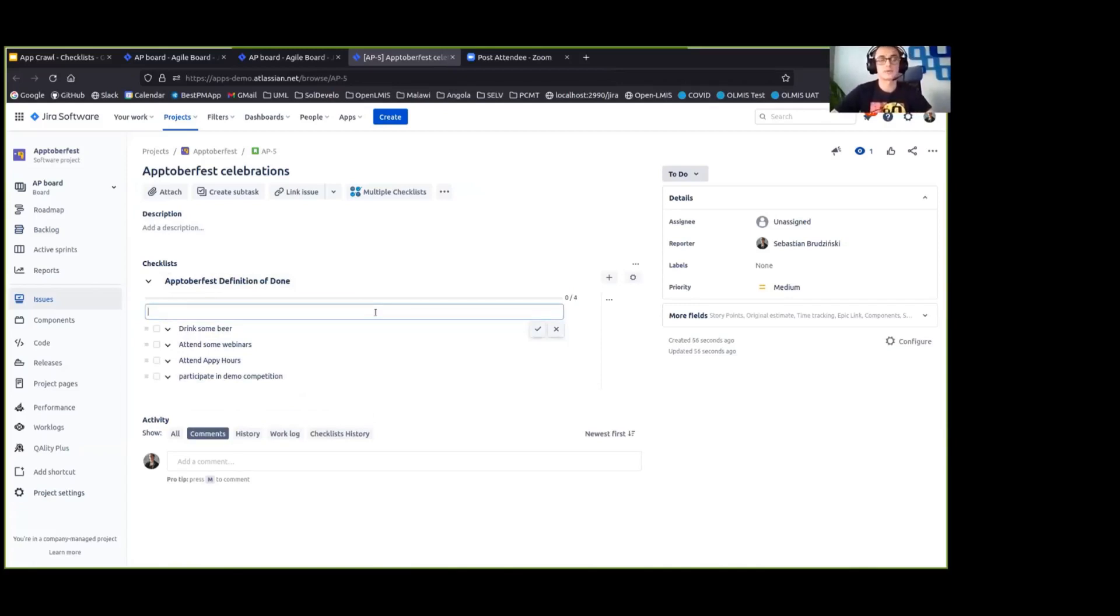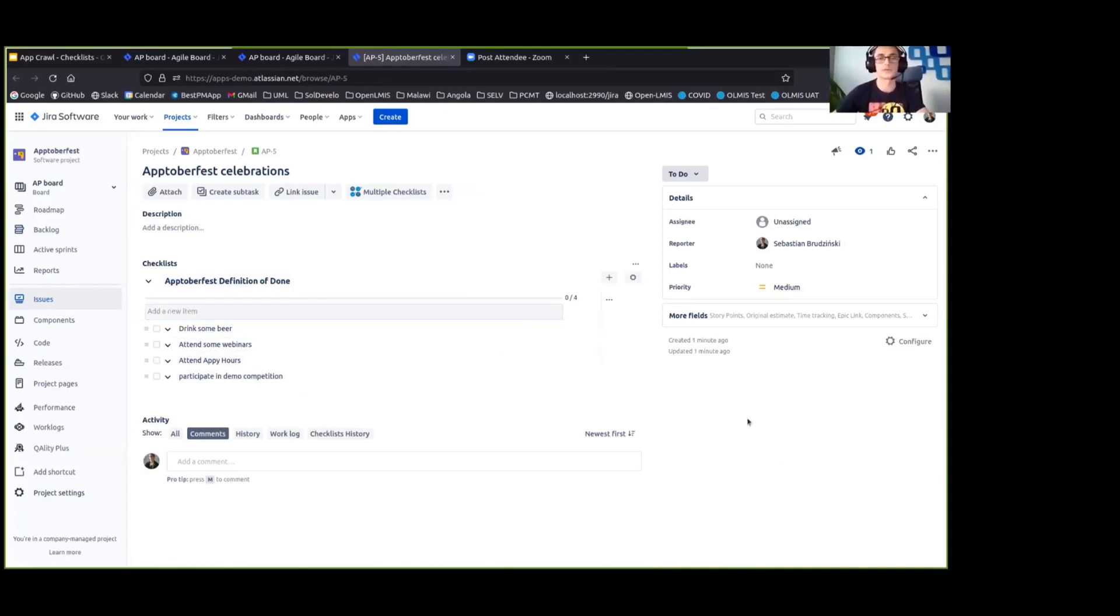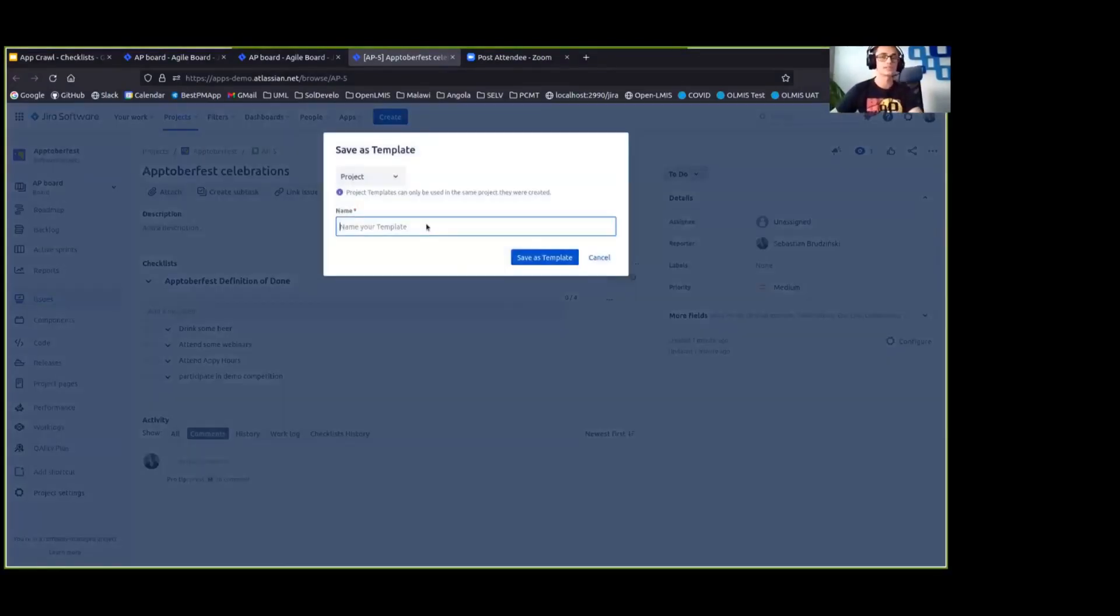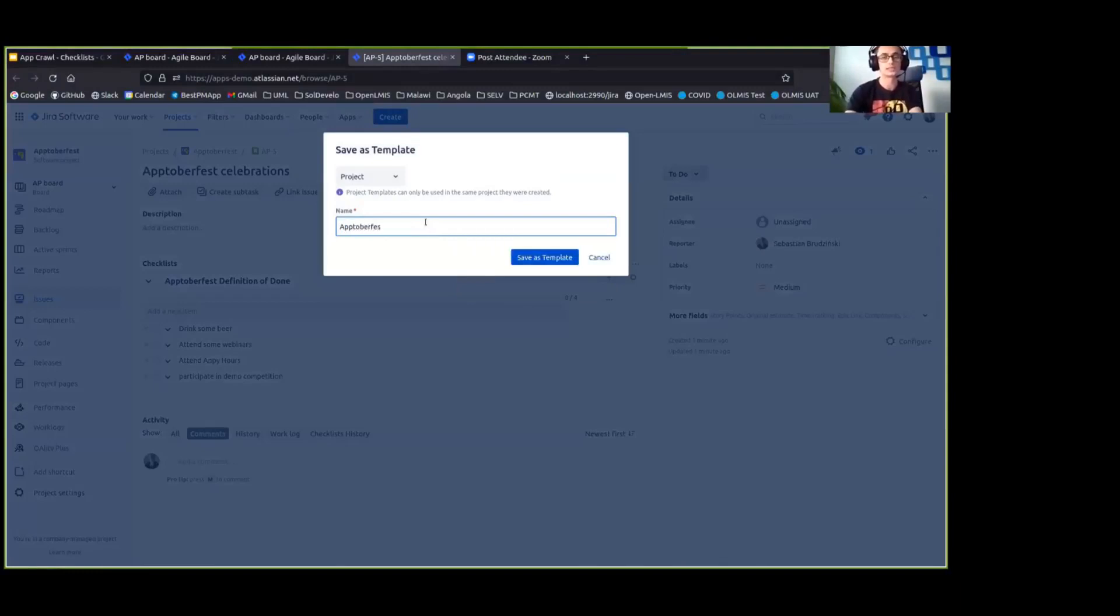And I would like to verify it as part of another Jira issue or really all of the other Jira issues. So I should save that checklist as a template. And I will name it Oktoberfest definition of done.